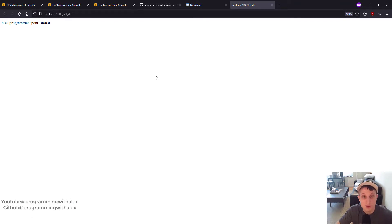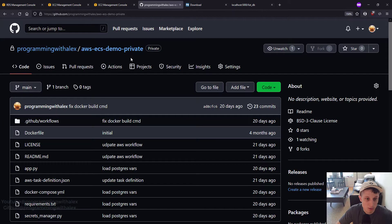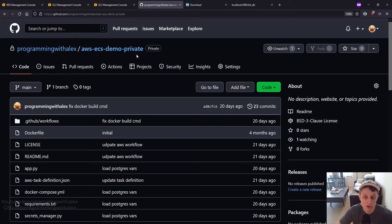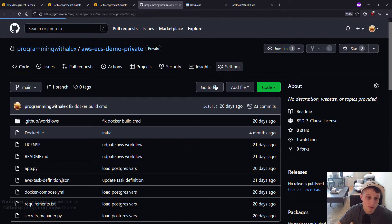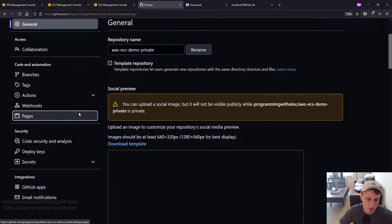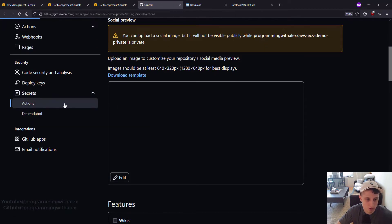So next we're going to go to GitHub. We're in the repo. I'm in private because I have my own private variables here. You're going to be working out the main one that doesn't have private. Go to Settings.